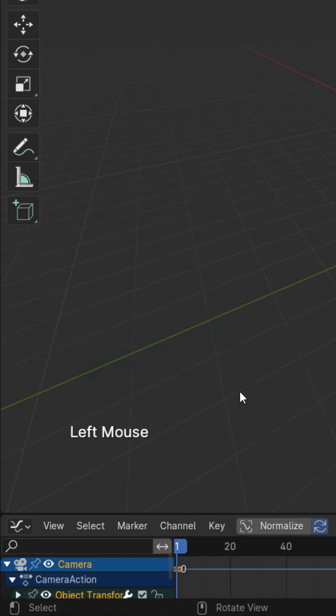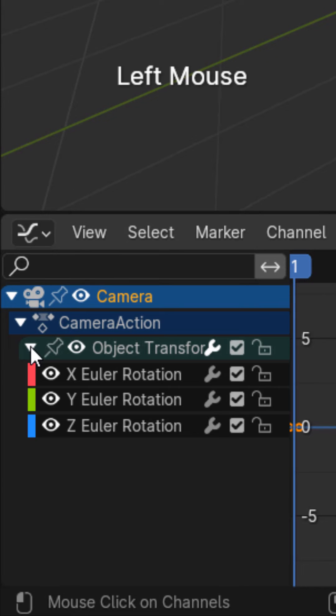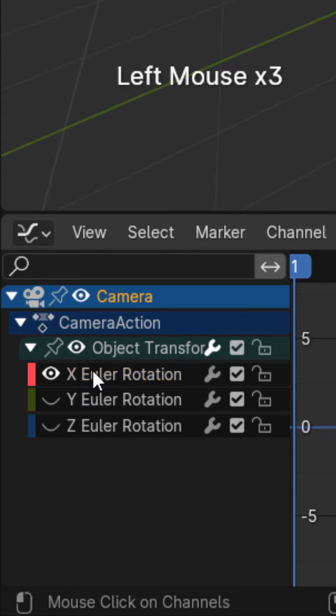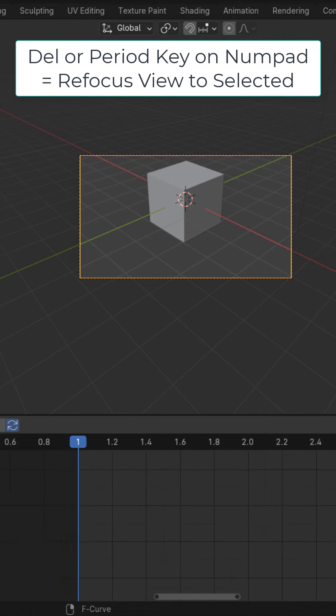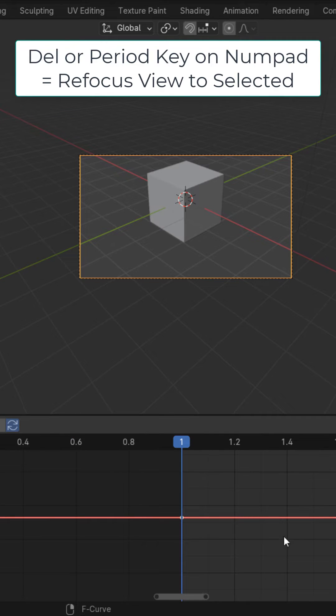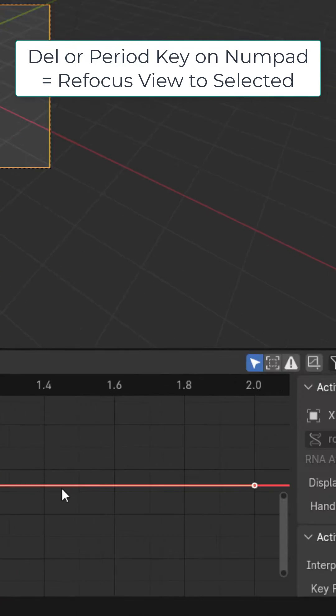Go to the graph editor. Under the object transform, turn off all the axes and enable just the x-axis and select it. Hit delete on the numpad with your mouse hovered over the graph.